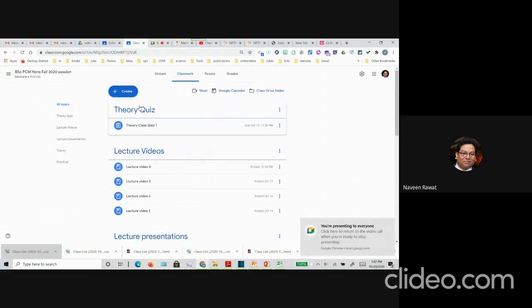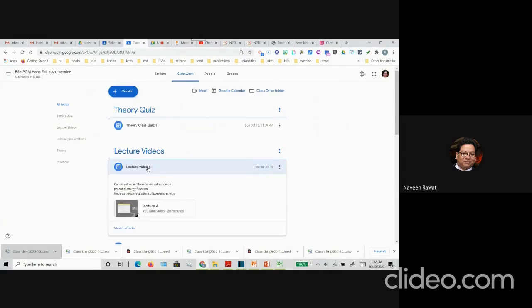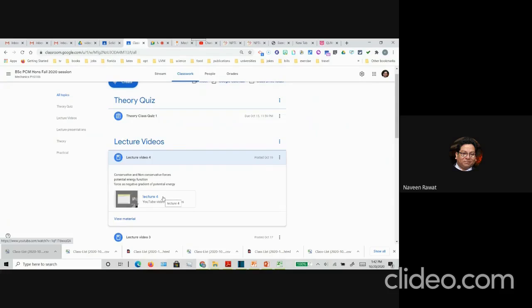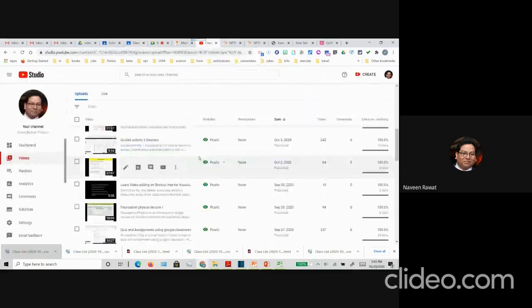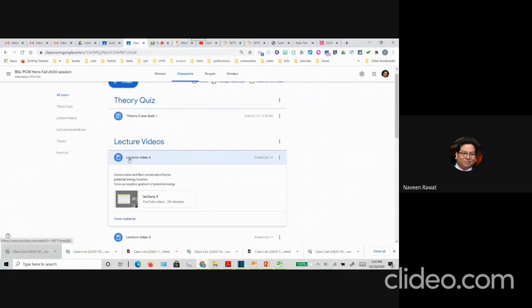Whenever I post material, I categorize it in whatever category it belongs to. If I am posting videos — I have edited the videos, now they are down to about 28 minutes from a 55-minute lecture — that is something students can digest online too. Once I have uploaded it on YouTube, I have created a channel where I upload it. Once I get the link, I just post that link on my Google Classroom so students can click on it and open the video lecture.